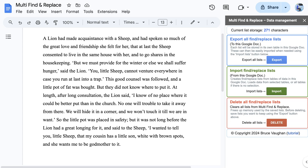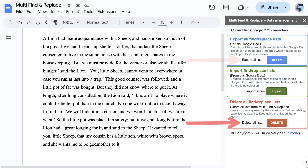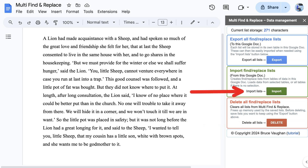The recommended way to do this is to first export all of the lists to a Google Doc from the Data Manager, then delete all of the lists in Multi Find and Replace in the Data Manager, and then use the Data Manager to select and import only the lists you need from that Google Doc.